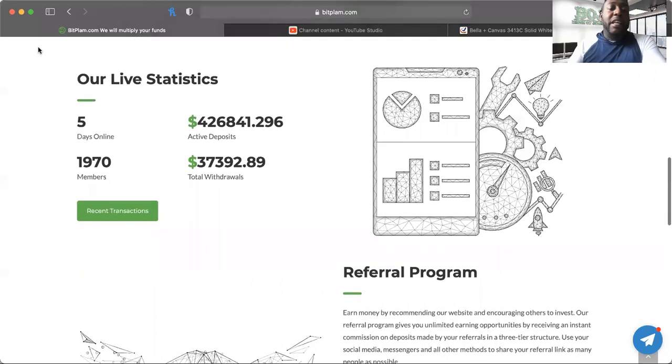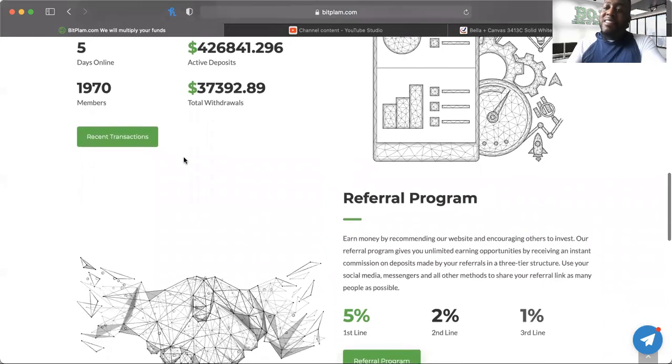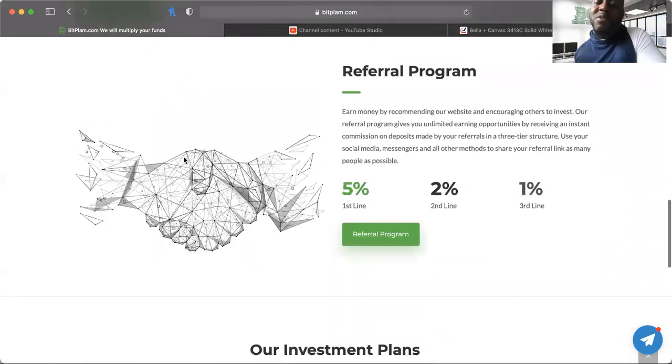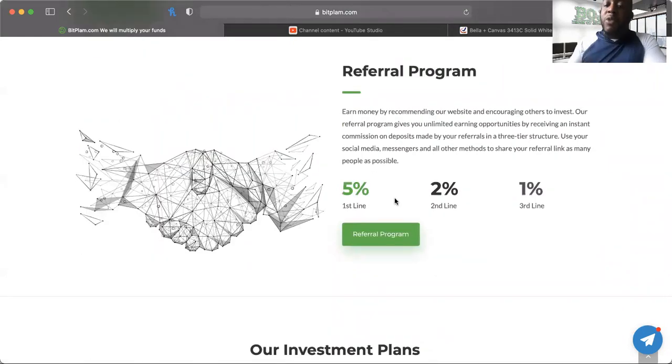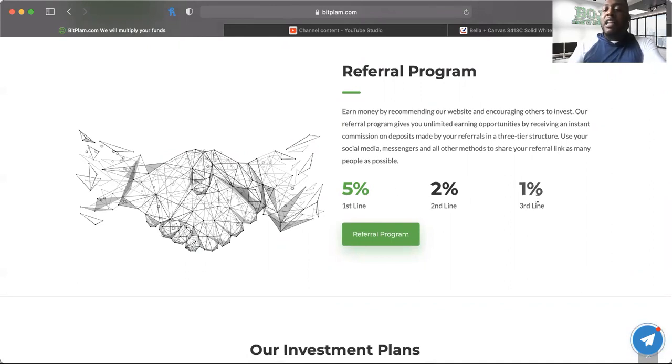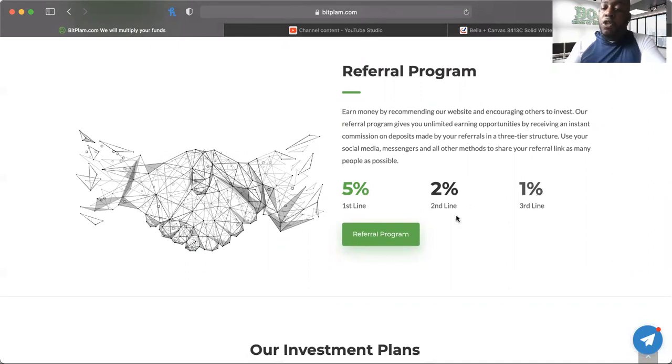It's got those hype stats, those live stats. Referral program is great: five percent on the first level, two percent on the second level, and one percent on the third.